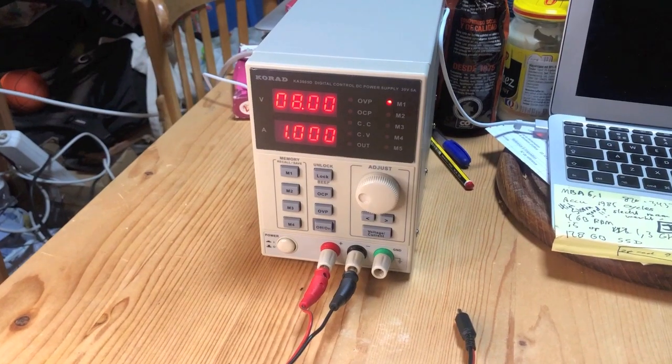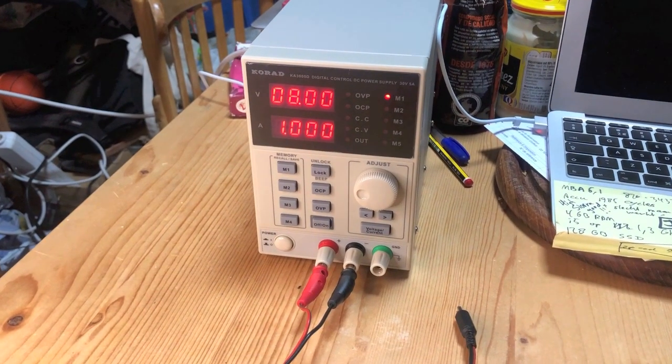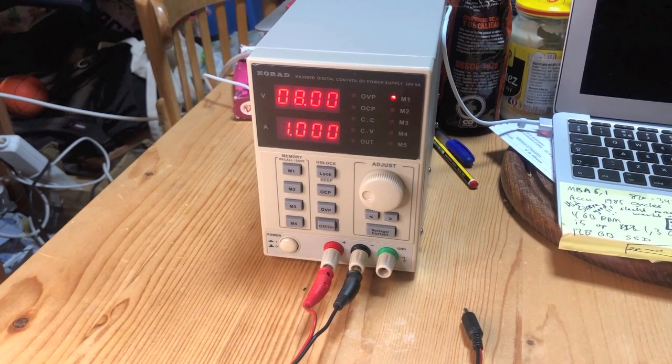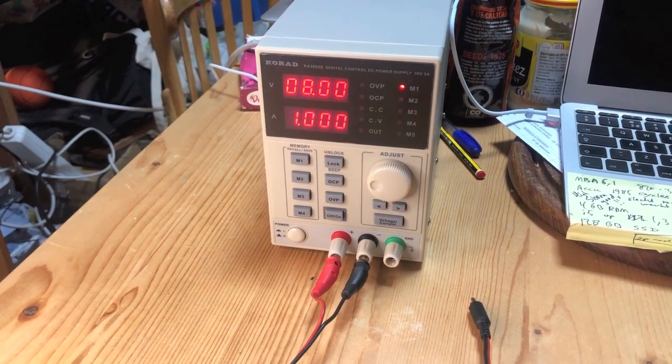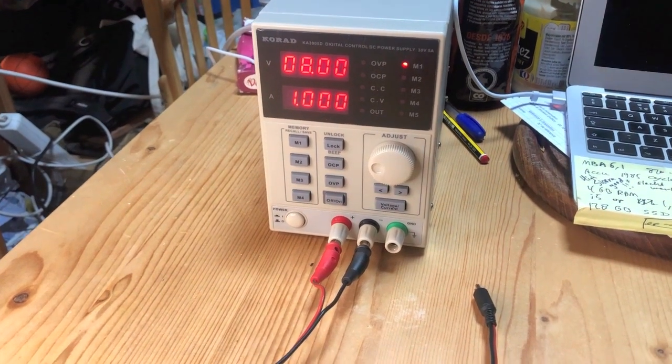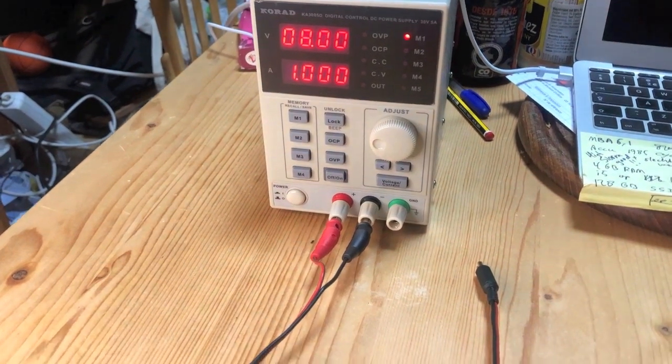Our setup today is as follows. We have a power supply set to 8 volts, in this case limited to 1 amp, but that's not very important.